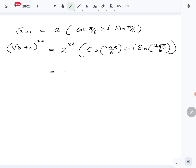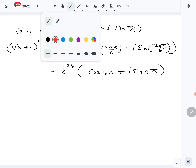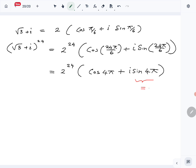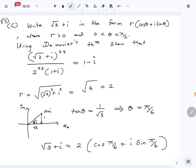Simplifying: 2^24 (cos 4π + i sin 4π). We know sin 4π = 0 and cos 4π = 1, so (√3 + i)^24 = 2^24.